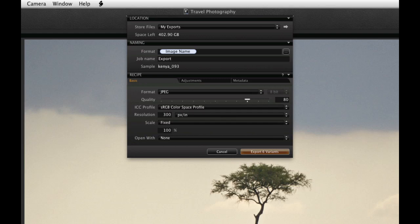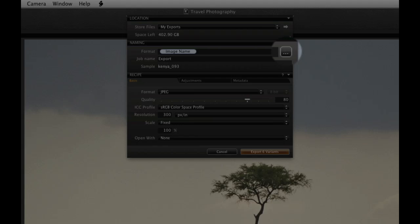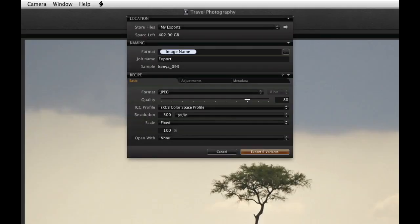Leaving the format set to image name will retain the raw file name in the export. Click here to adjust the naming format. The recipe is the parameters which will form the basis of the image output. For example the file format and scale.